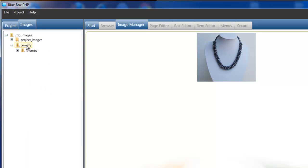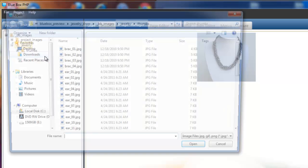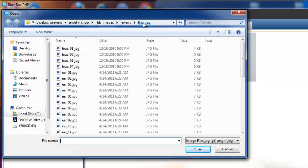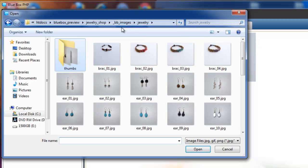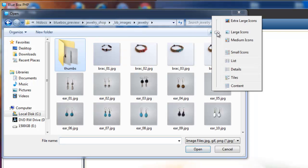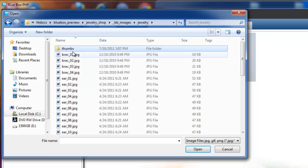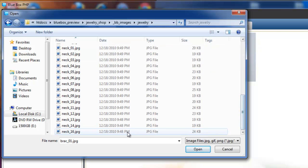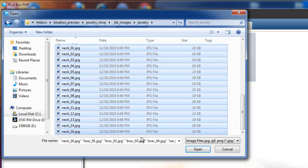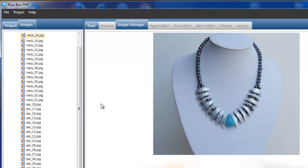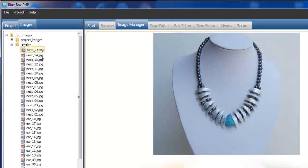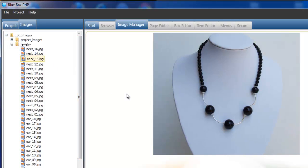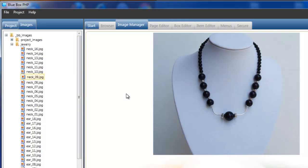We now have to add the full size images. Selecting the jewelry directory, right click again and add images. From the thumbs directory, just going up one directory to the full size images. Again, I'll view these as details, select the first image, scroll to the bottom, hold down the shift key, select the last image, and select open. This now adds all the full size images for our jewelry products that are currently in the database.